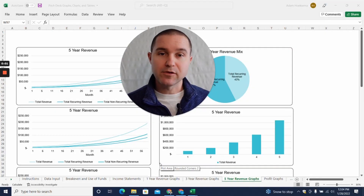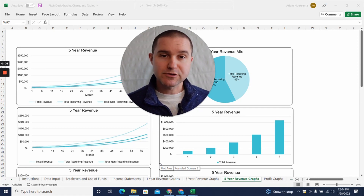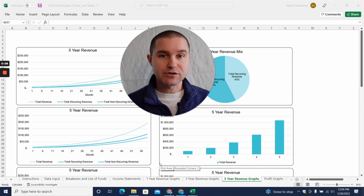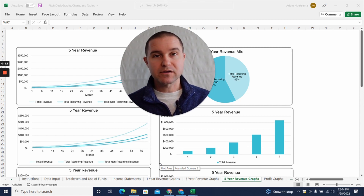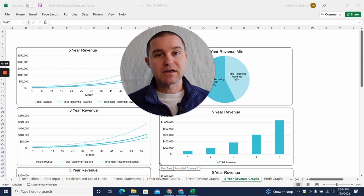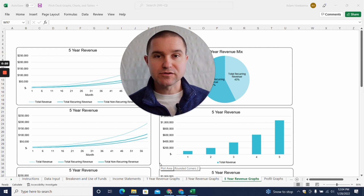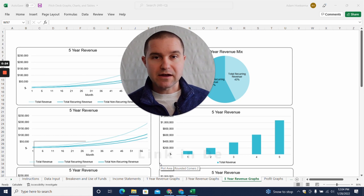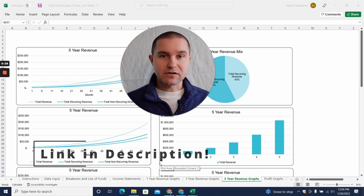My name is Adam Hoeksemer. I'm the co-founder of ProjectionHub, where we help entrepreneurs create financial projections for investors, lenders, and internal planning. In this video, I'm going to walk you through our pitch deck graph, charts, and tables generator tool and show you exactly how to use it. If you don't have the template, you can grab the link down in the description below.